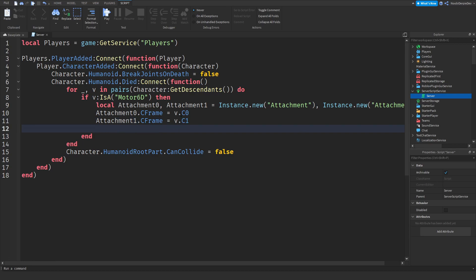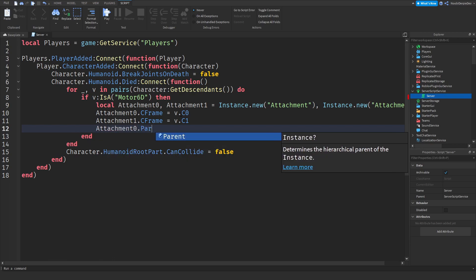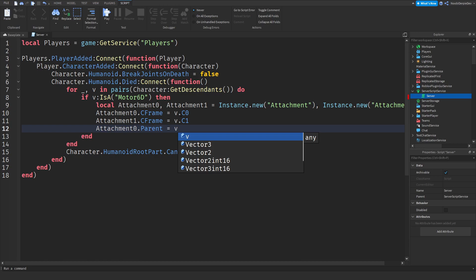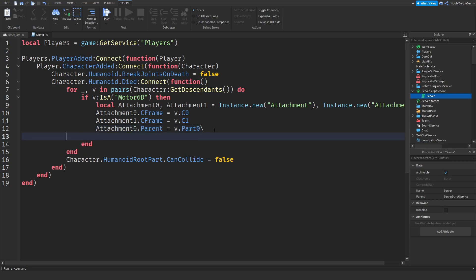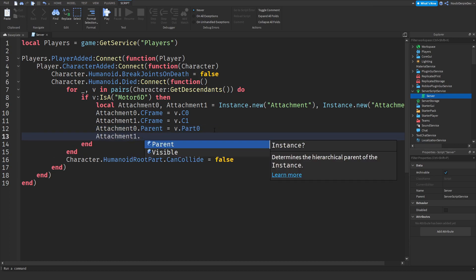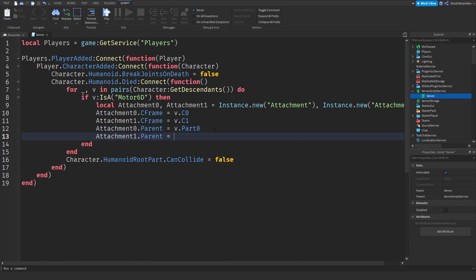Now we need to parent those into the parts. So attachment 0 dot parent is equals to v dot part 0 because attachment 0 only fits on part 0. Attachment 1 dot parent is equals to v dot part 1 because 1 only attaches to 1.